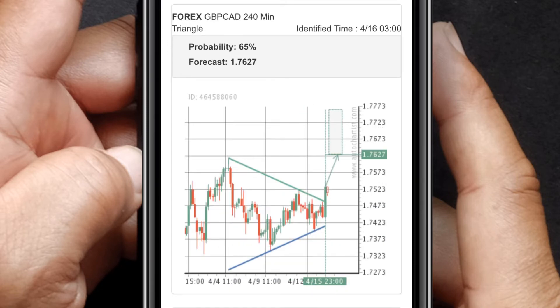In the case of the triangle pattern, the pattern tool indicates the shape of the triangle, the expected breakout direction, and the potential target level for a trade.